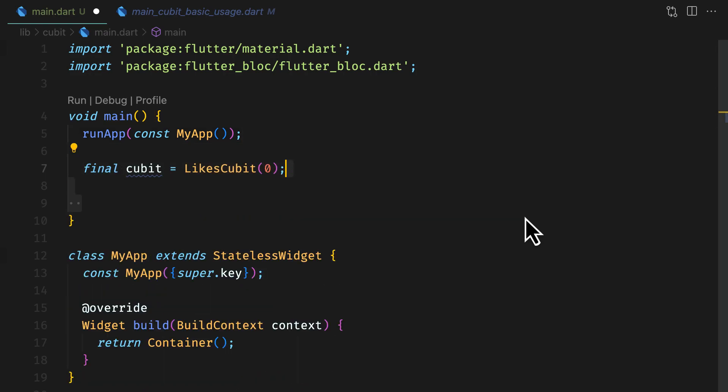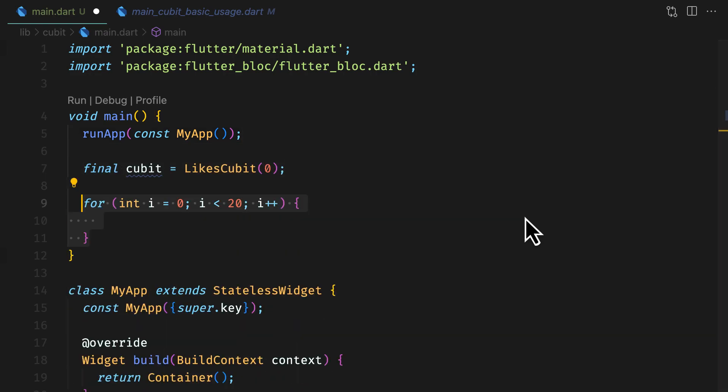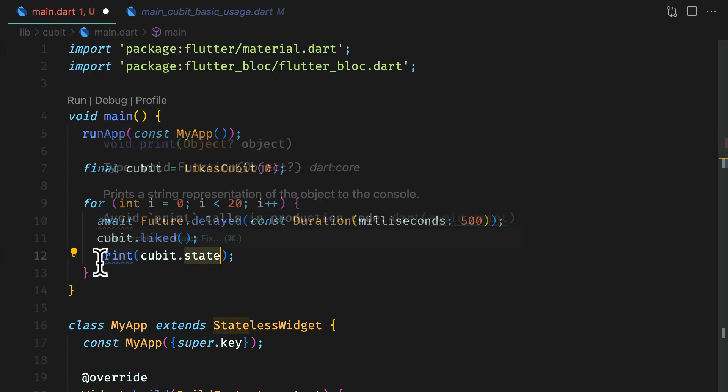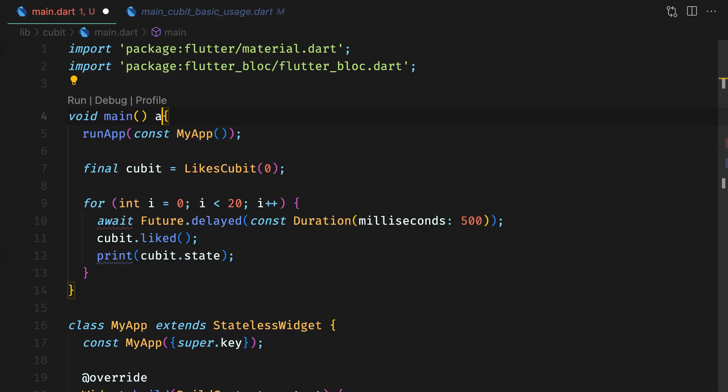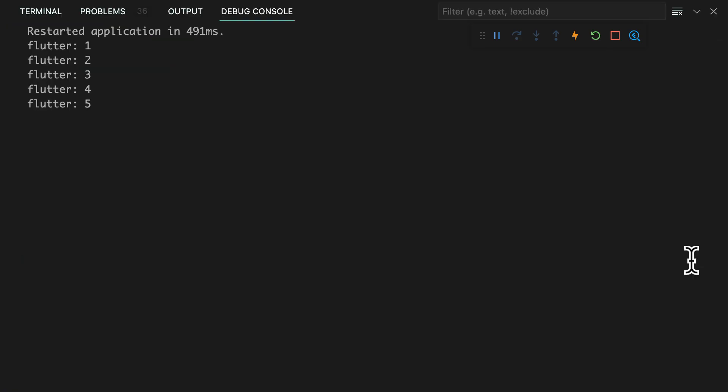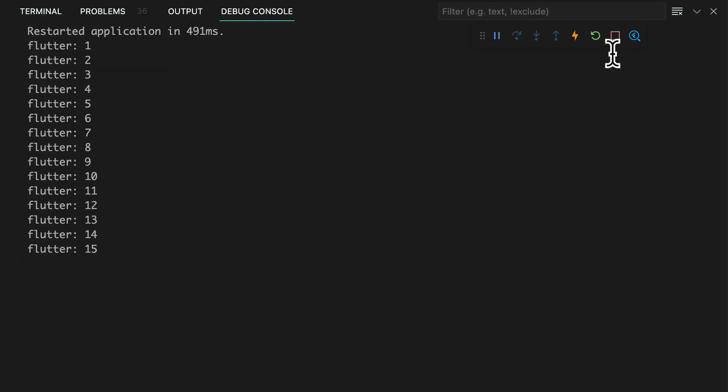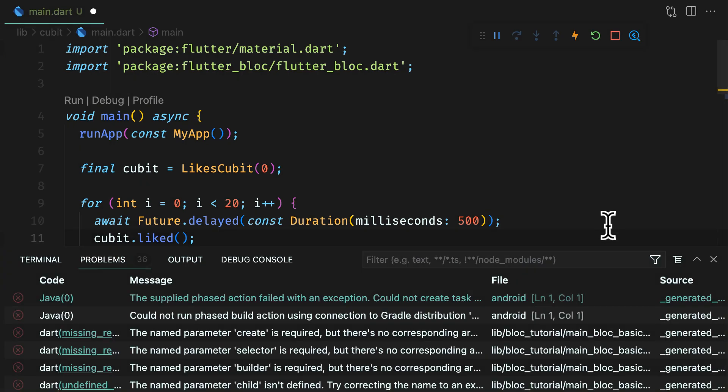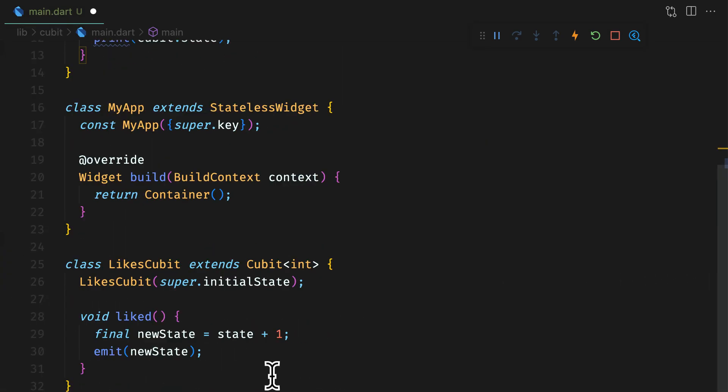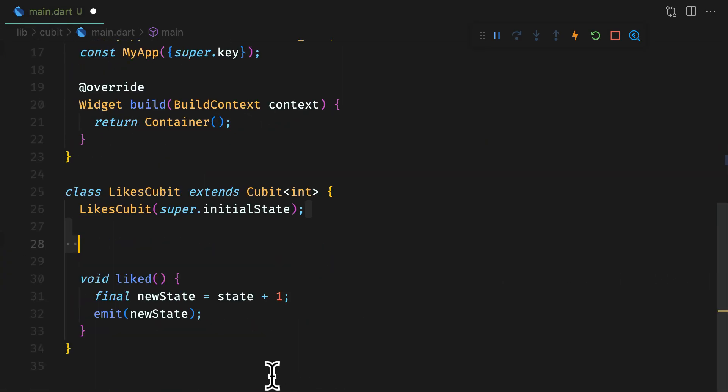Instantiate likes qubit with an initial state as 0. Run a loop 20 times to like with a delay and print the state from the qubit. This would print 1 to 20.